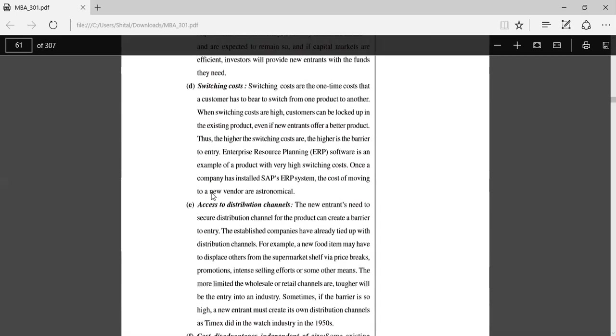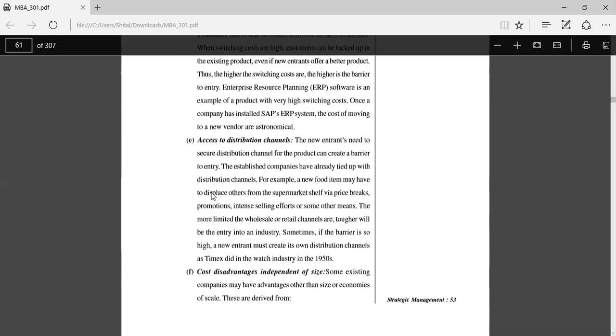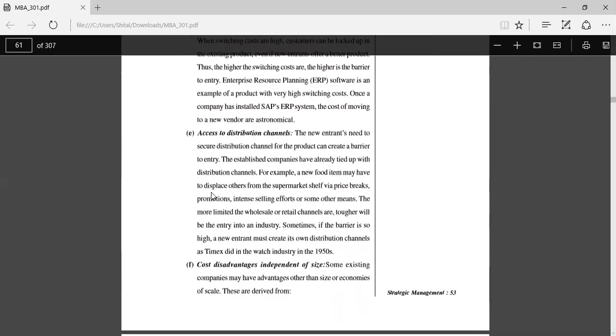Access to distribution channels: New entrants need to secure distribution channels for their products, which can create a barrier to entry. For example, a new food item may have to displace orders from supermarket shelves via price breaks, promotions, intense selling efforts, or some other means.